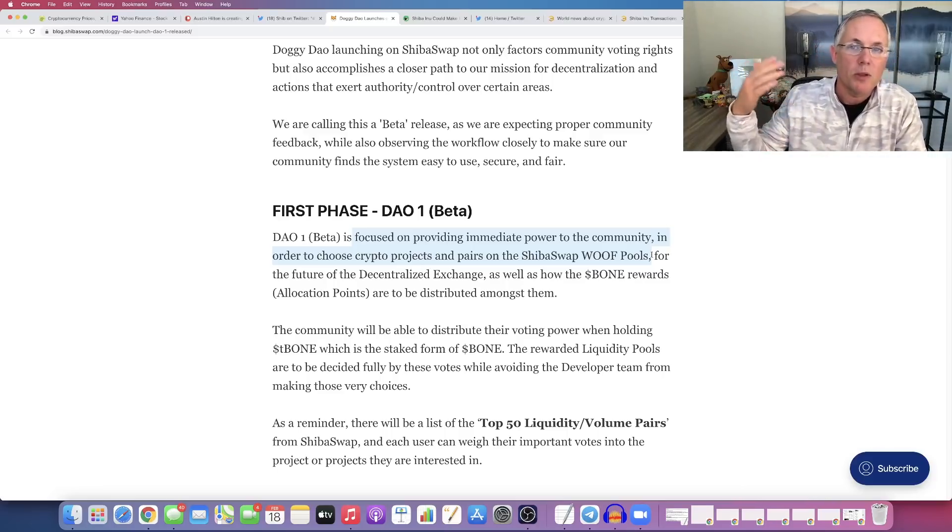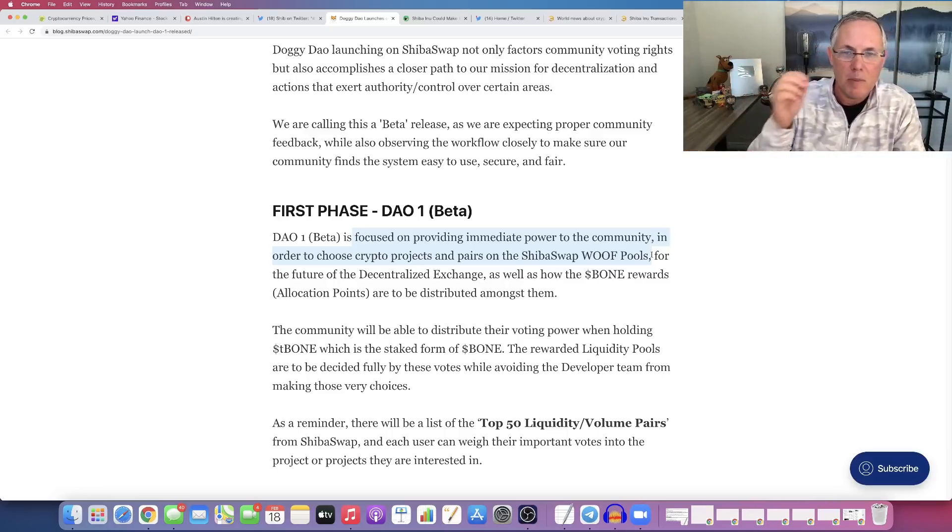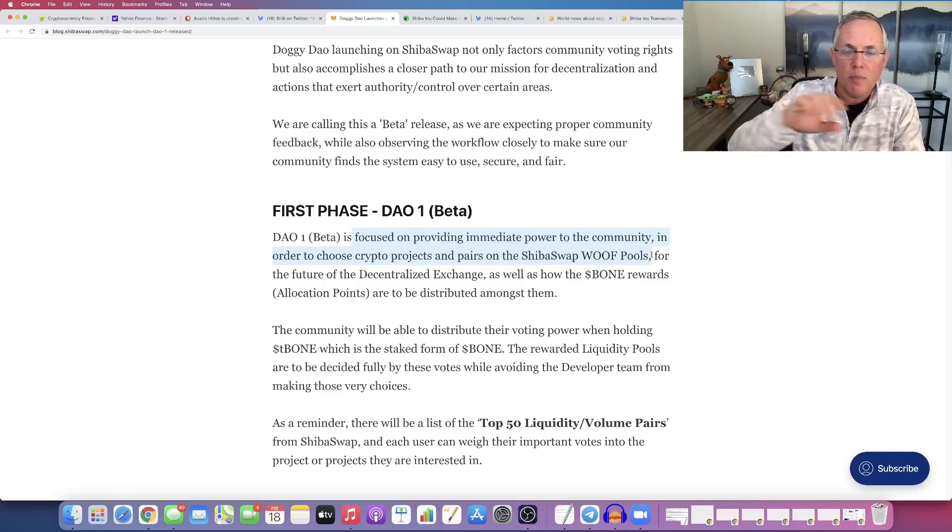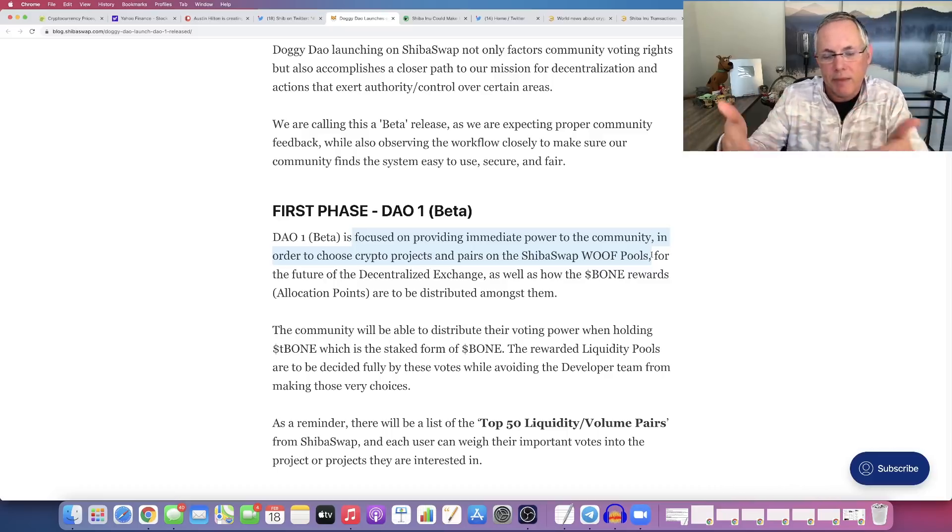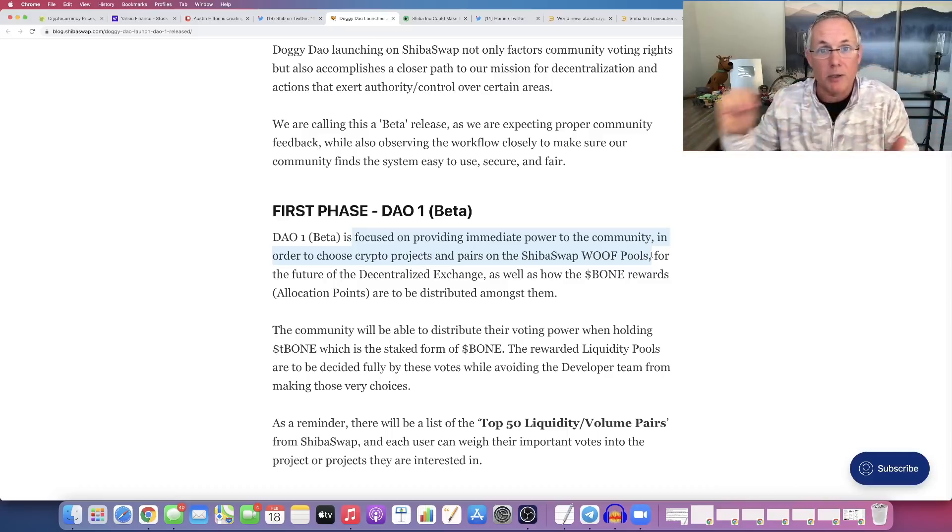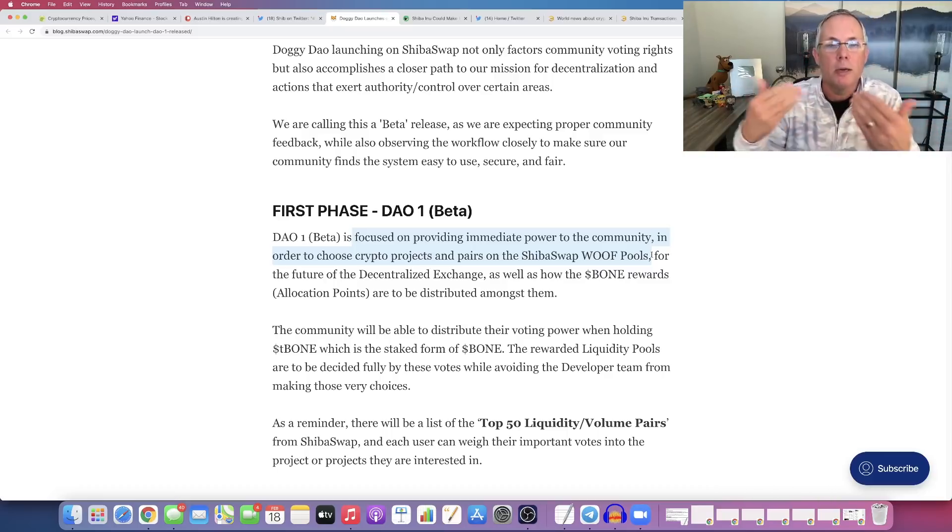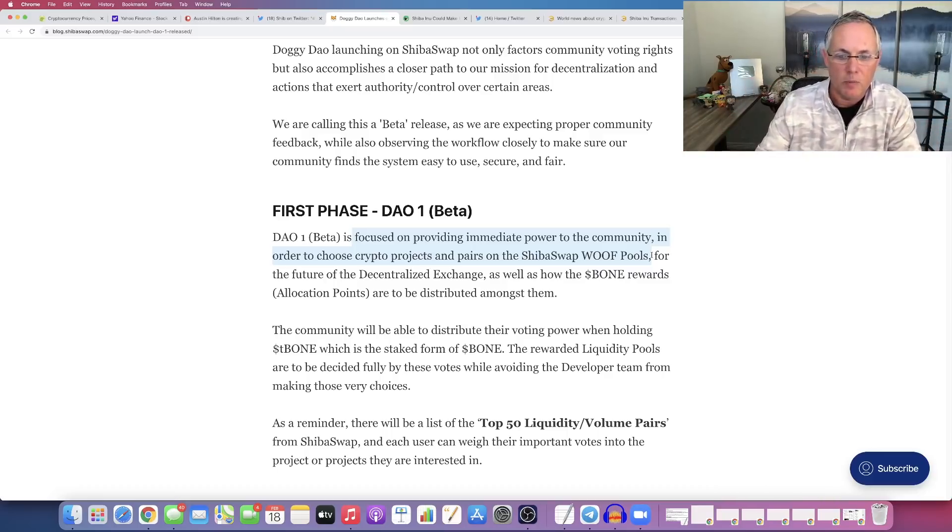by the way, what the pairings are. Maybe we'll pair it to Ethereum, also pair it to USDC, pair it to Shiba Inu, that kind of deal.